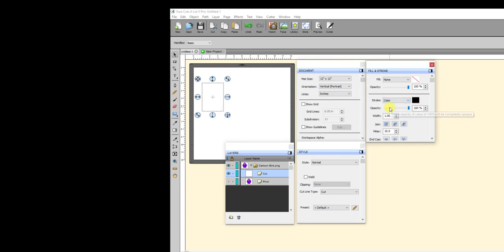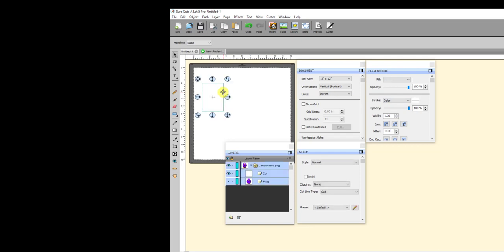And you can see right now it's a rectangle. And if I go ahead and come over here to the fill and stroke panel and turn on color, then I'm able to actually see what will cut, which is just a rectangle, which means it didn't have a transparent background. So in that case, I would have to trace this one.